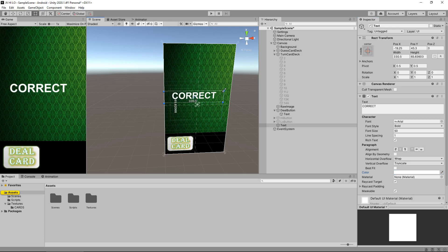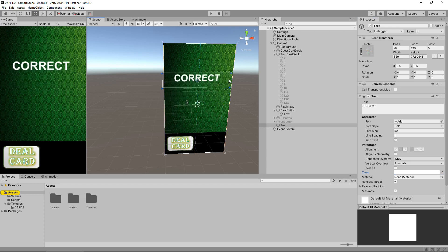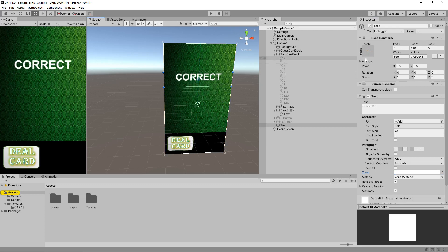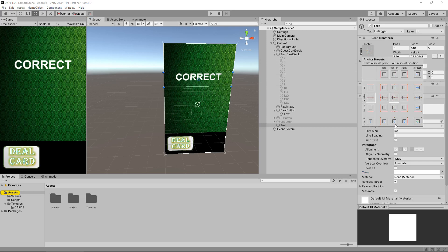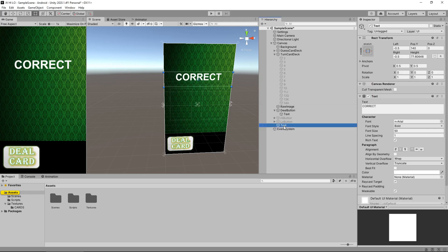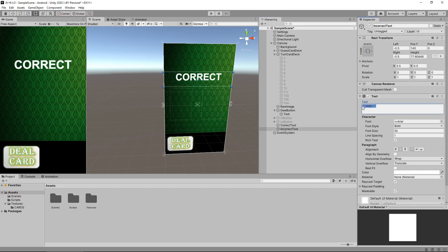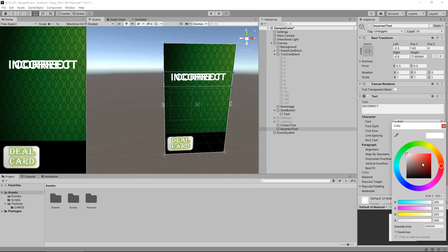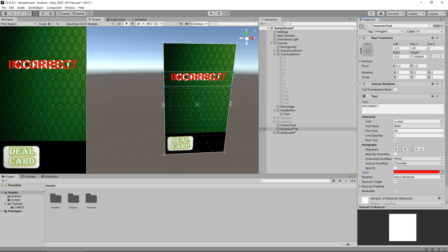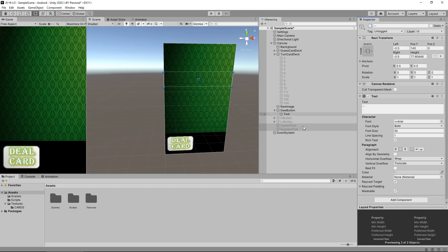Make sure we have the rect tool selected. Let's take this over here and make it much bigger, then move it upwards to about there. Let's also anchor this — stretched all the way across in the center. We'll rename this 'Correct Text', then duplicate it and rename the duplicate 'Incorrect Text'. Let's change that to say 'INCORRECT' and make it bright red. Now let's turn both of those off — select both in the hierarchy and untick up here.